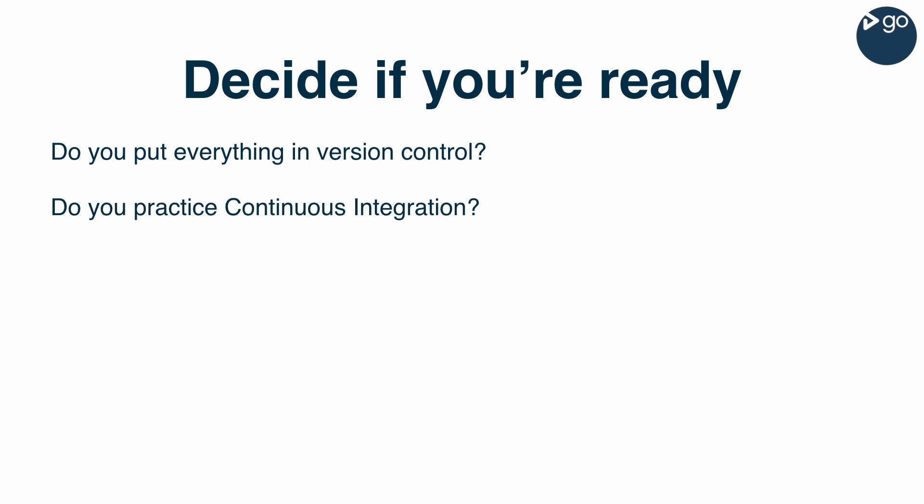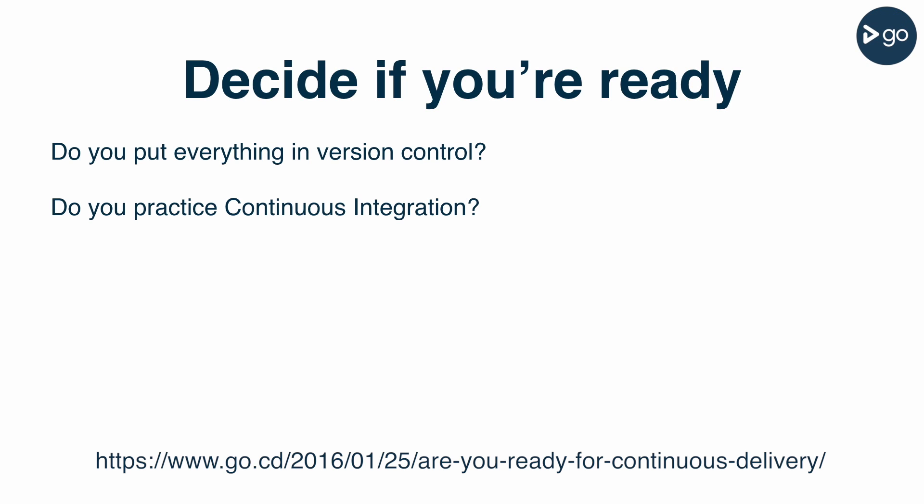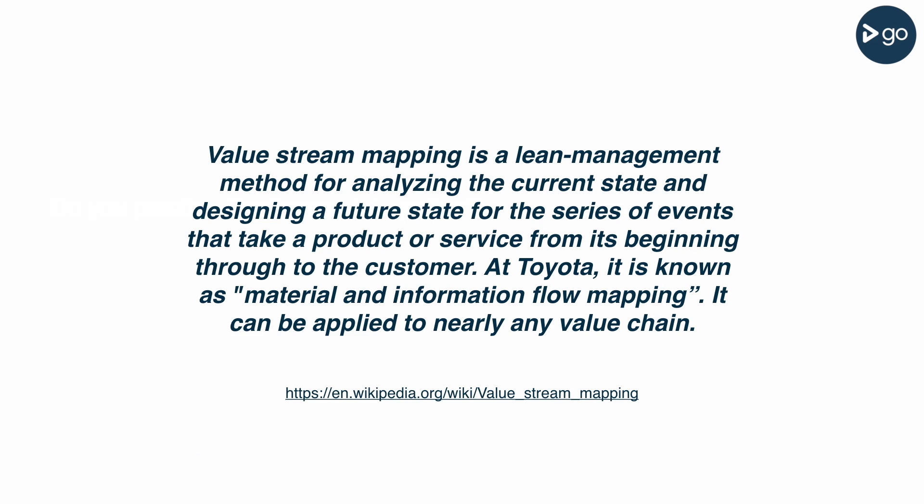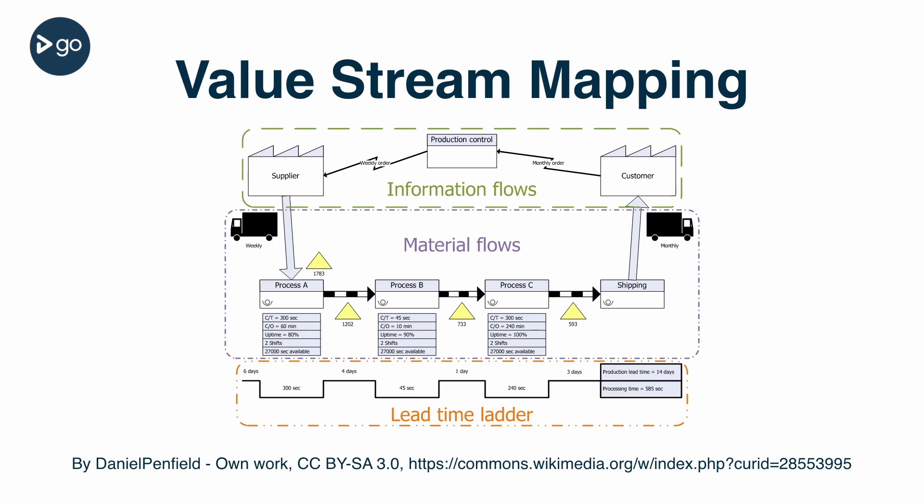There is also a blog series called 'Are You Ready for Continuous Delivery' on GoCD's website at go.cd/blog. If you've decided you're ready, you still need to decide where to focus your energy. Value stream mapping is a method that can help you decide where you can get the most return on your investment.